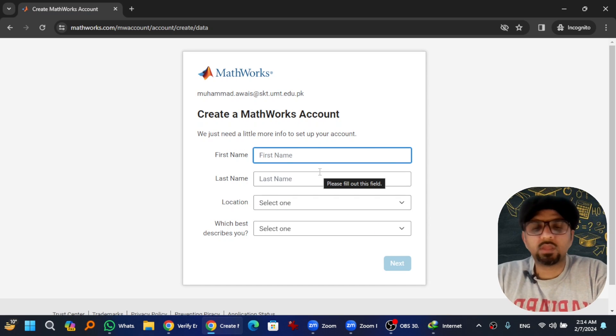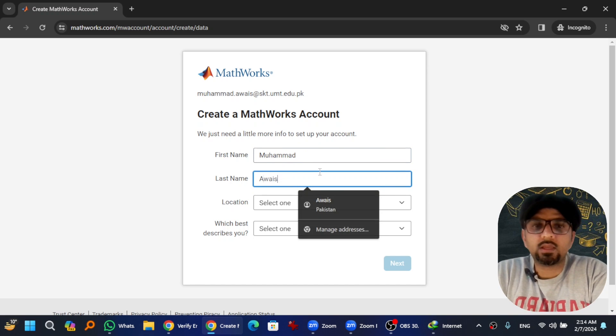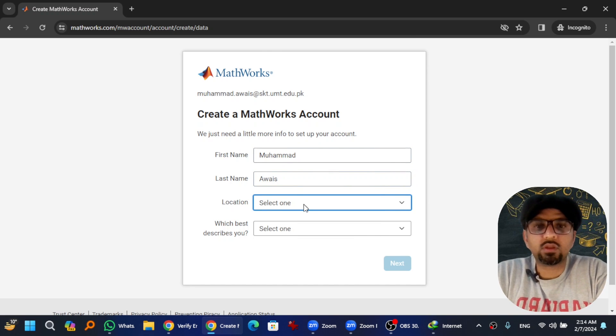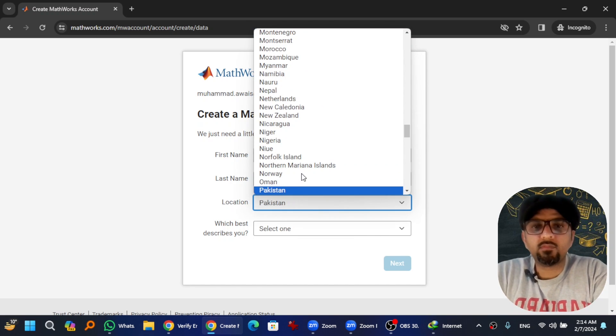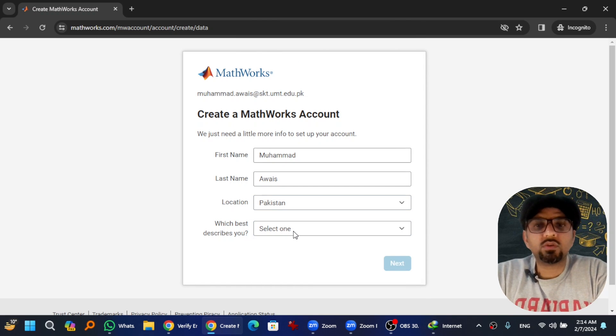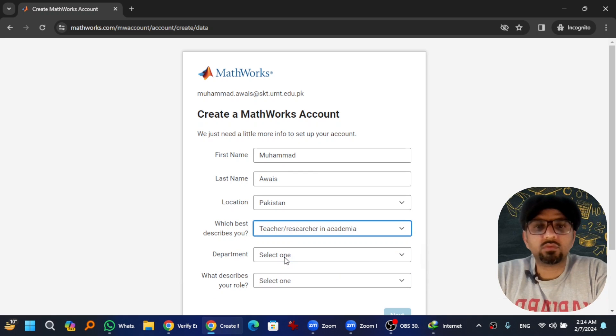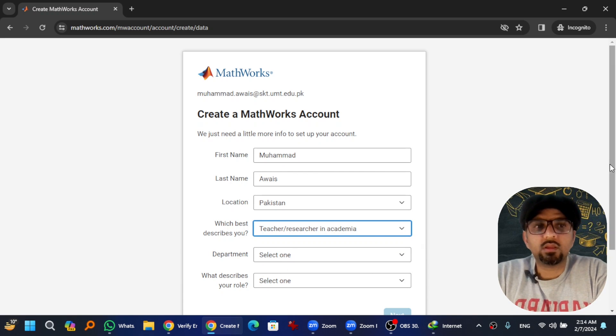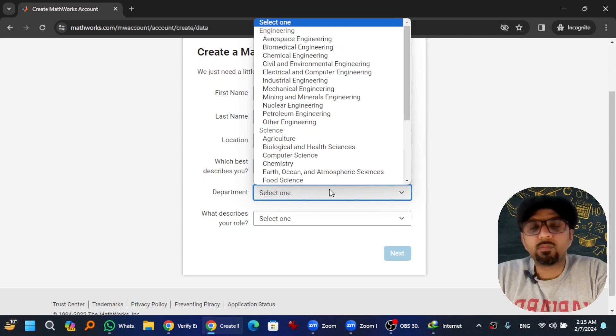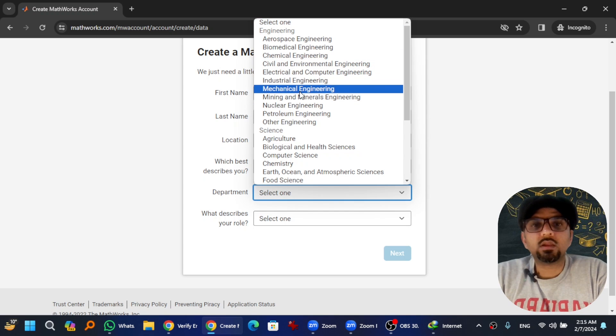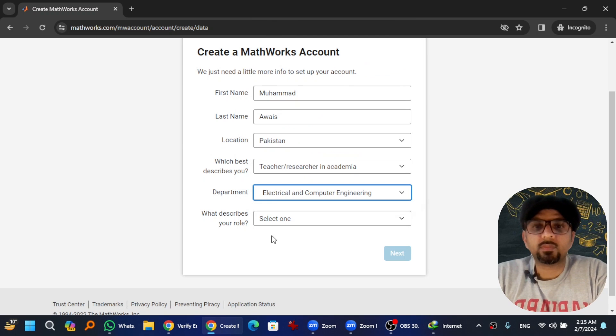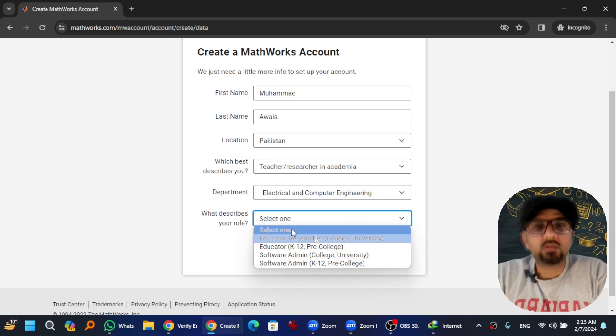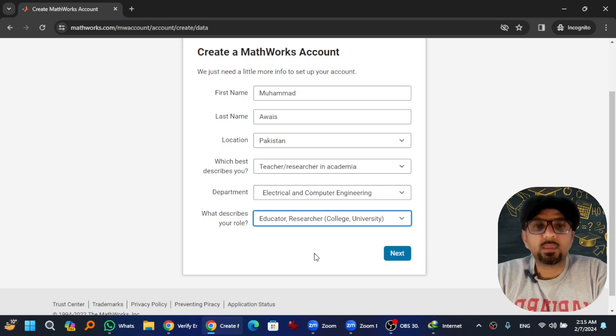Give your first name, then last name, and then location - where are you from. Which best describes you? I am a teacher, so select the relevant option. Give the department information as well. I am just randomly selecting a department. Which describes your role - educator or researcher, college university? Yes, and hit Next.